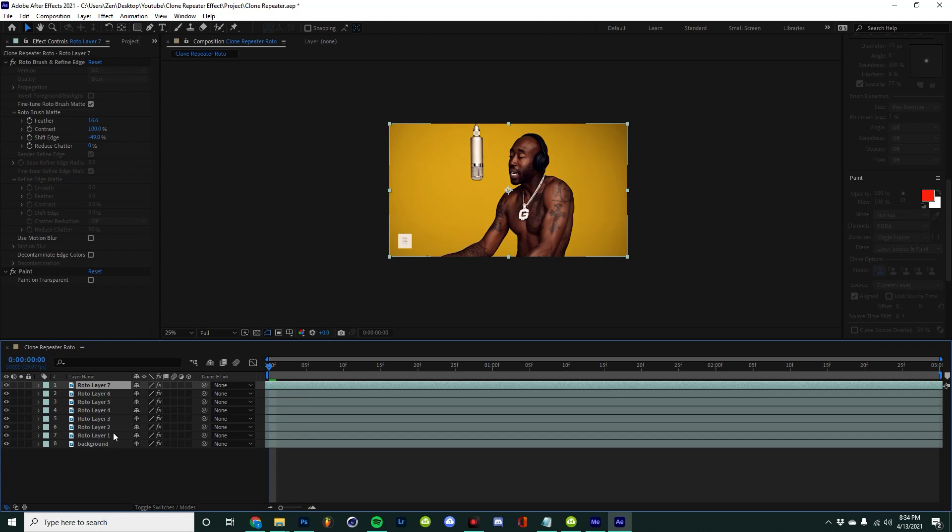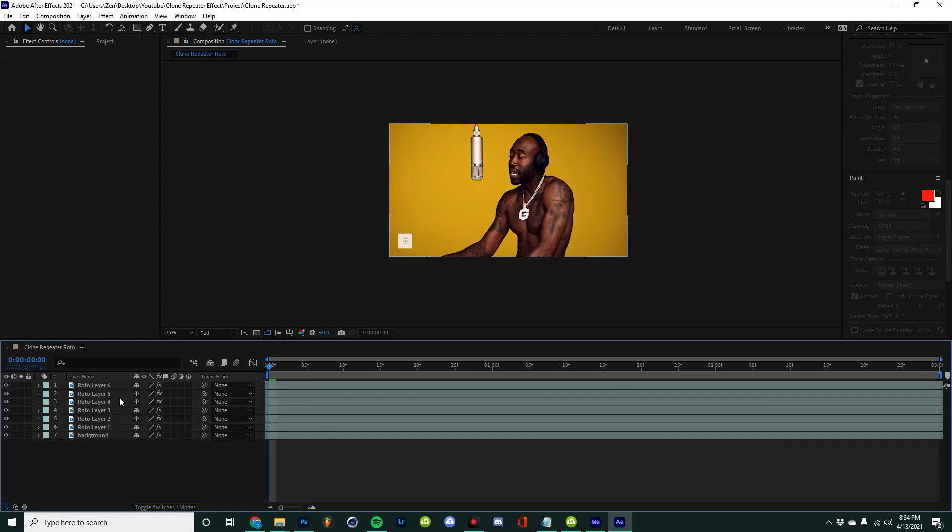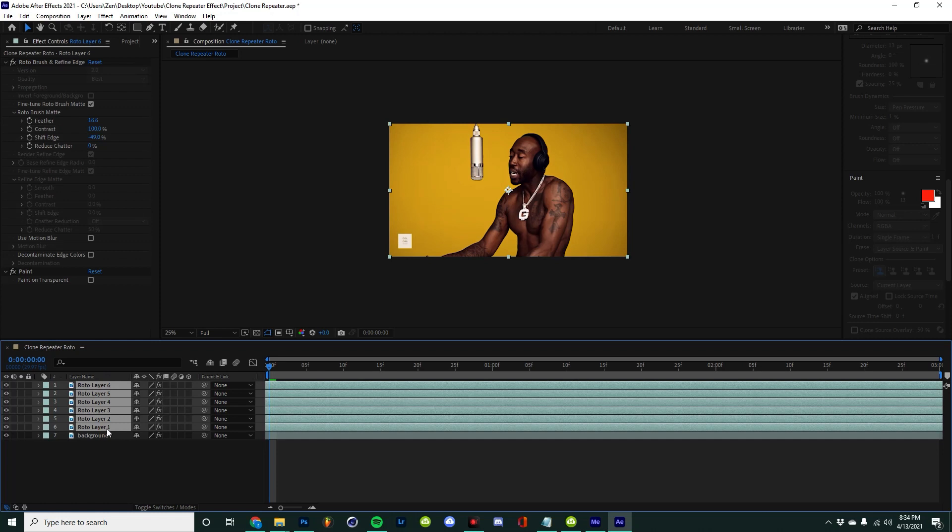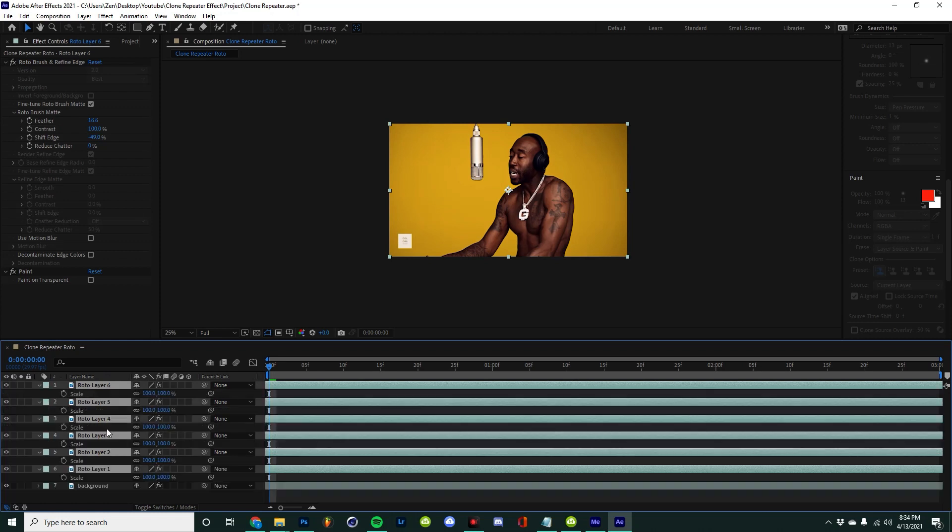Once I have six layers, I'm going to select all of them and then hit S on my keyboard, and that's going to bring up the scale properties.